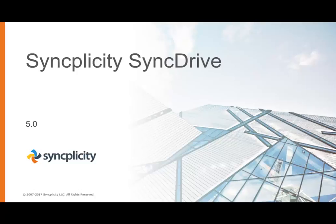Hello, this is Margot Wollex from Syncplicity, and today I'd like to tell you a little bit more about Syncplicity SyncDrive.